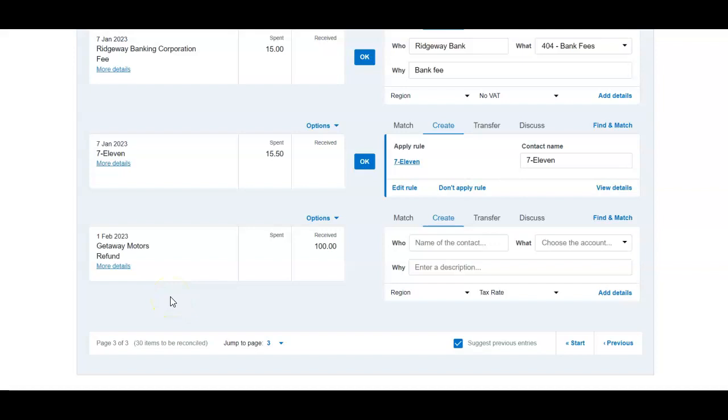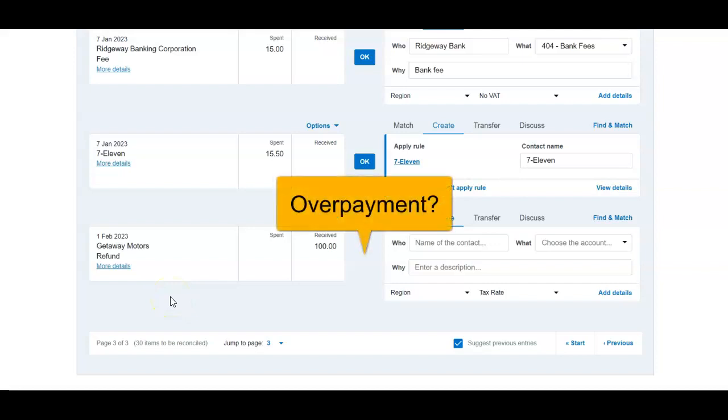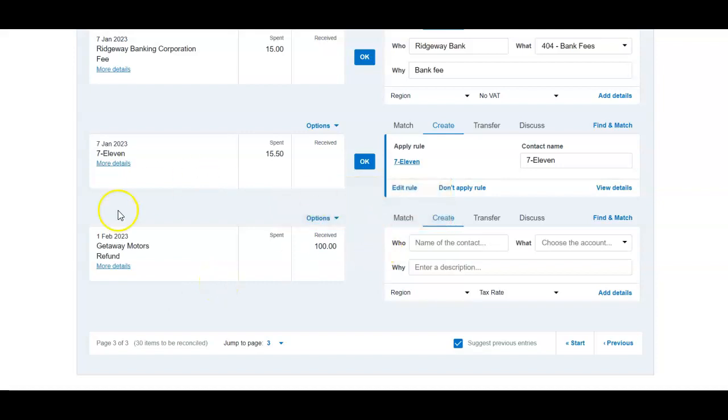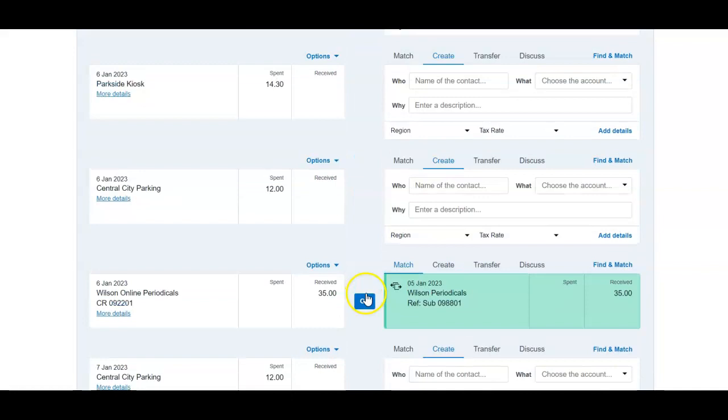First case, we could be overpaying for invoice by 100, so therefore we will use overpayment method and reconcile it to overpay it.